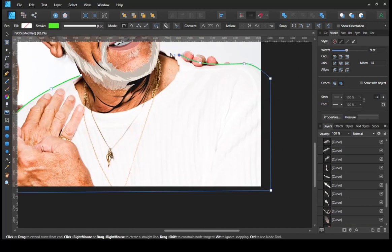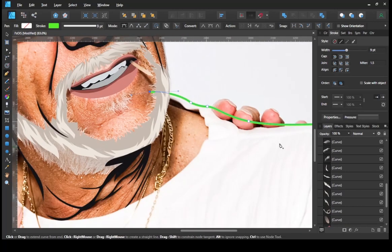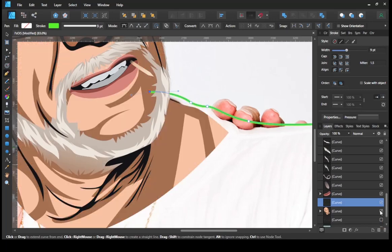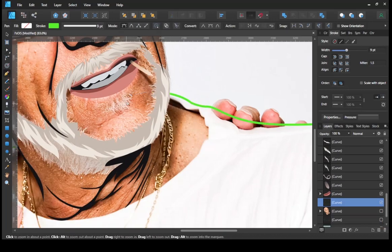Let's continue with making the clothes. Select the outer part of the clothes with the pen tool, then give the base color.